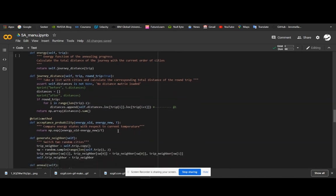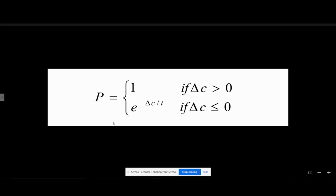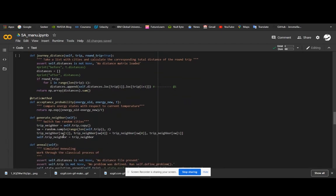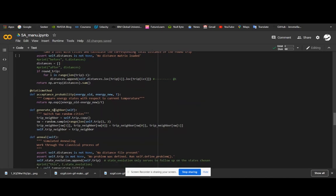Then there is the acceptance probability function. As shown in the equation, it computes e raised to delta c by t, where delta c is the change in energy and t is the temperature variable. We can see that it returns the exponential of energy old minus energy new divided by temperature. There is also another function for generating a neighbour — at the current position the program checks for neighbouring solutions by switching two cities, and that combination is saved in the variable trip neighbour.